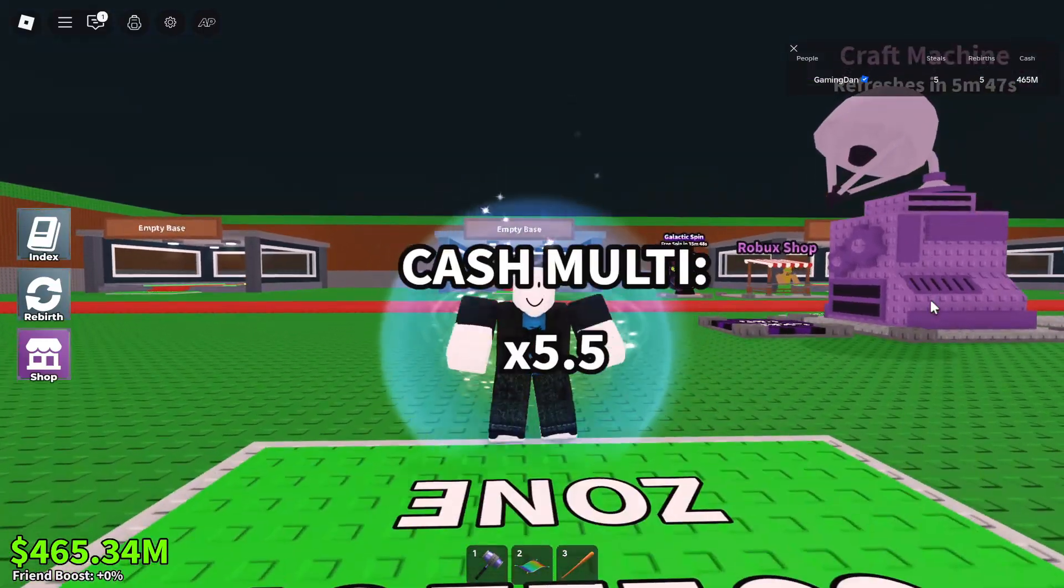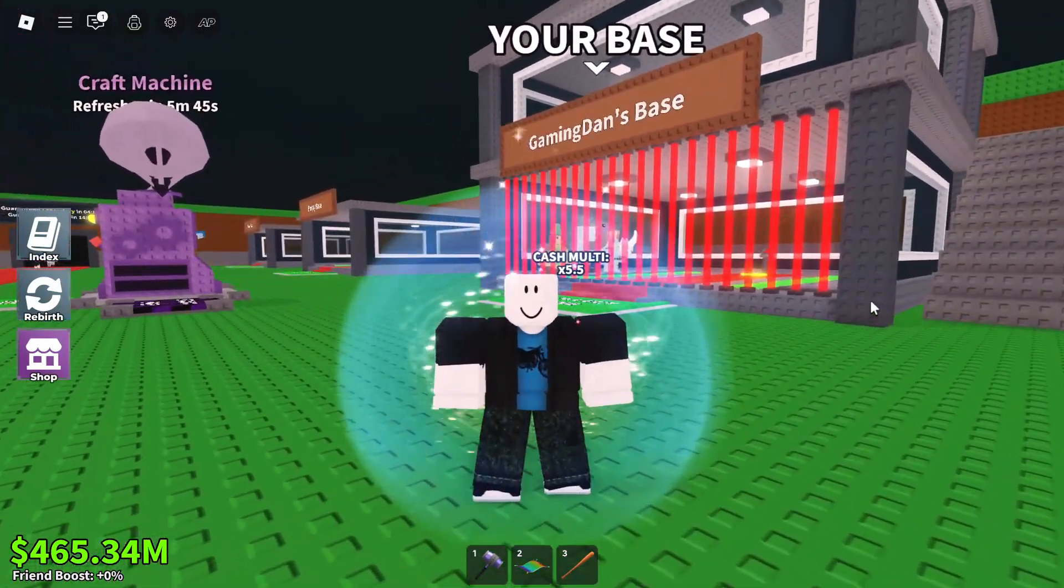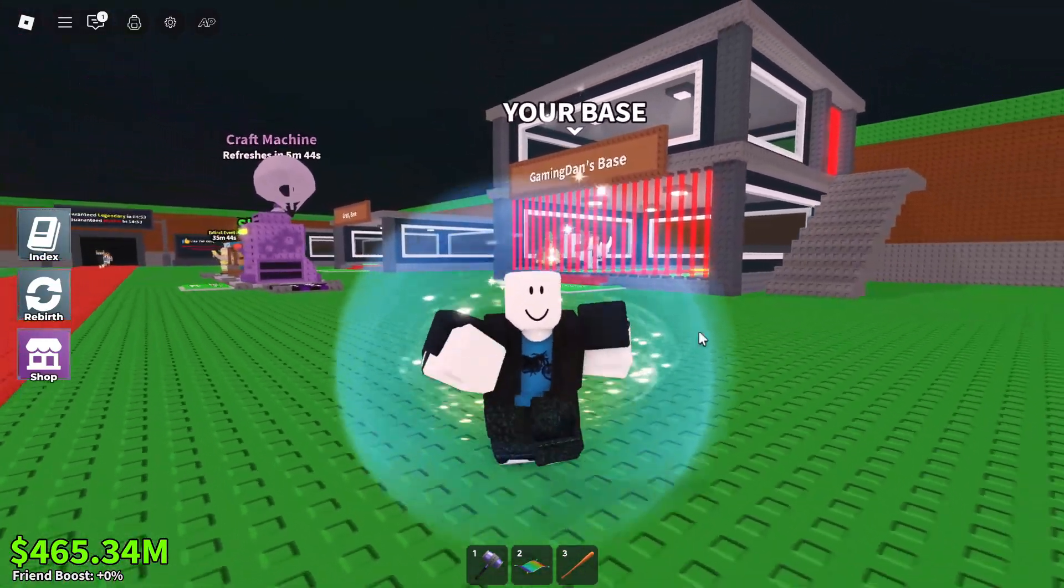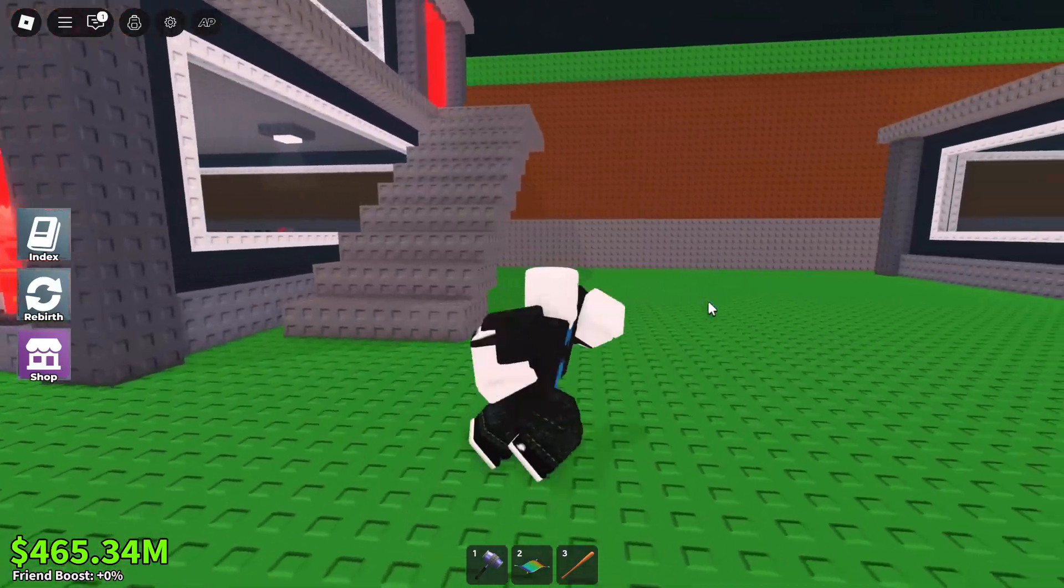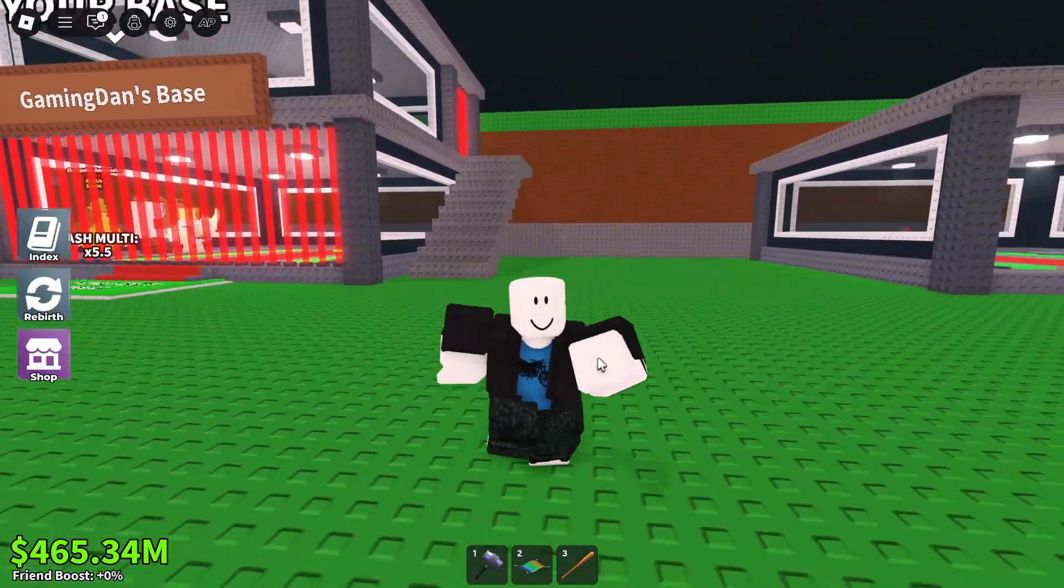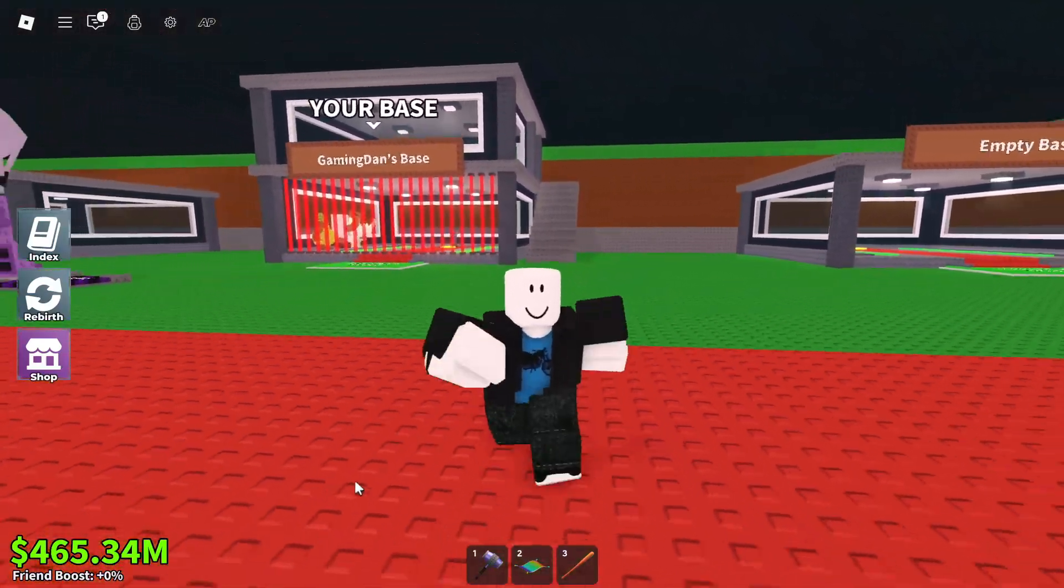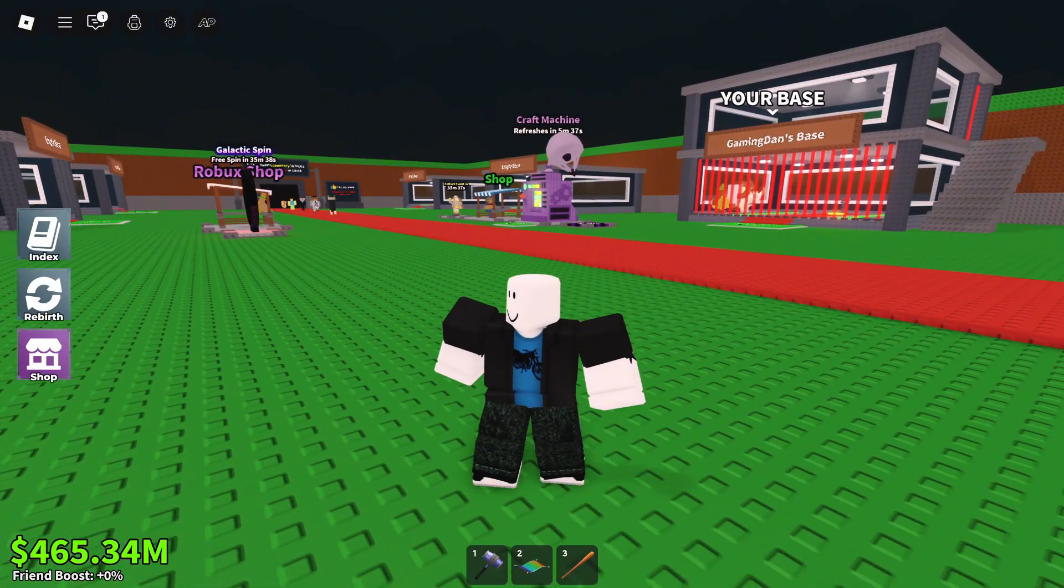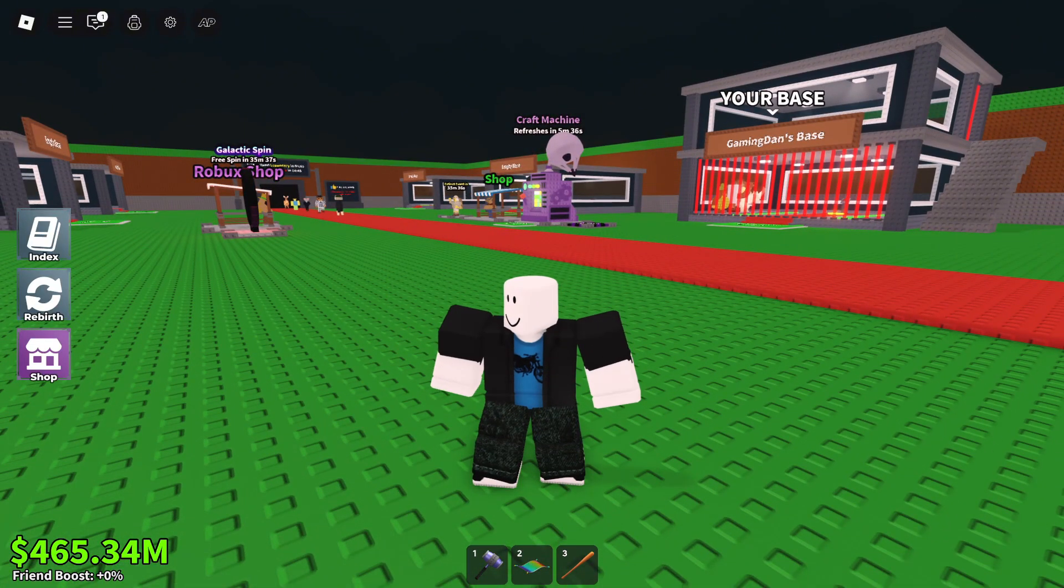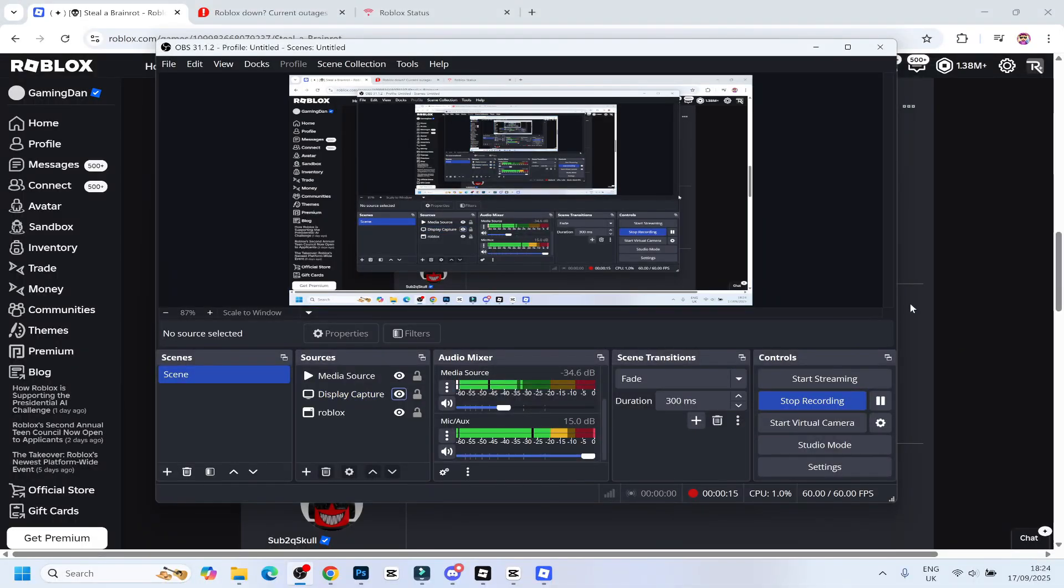So guys, today I'm going to be showing you how to fix Roblox not opening on PC and laptop. If you guys are having struggles playing Roblox, then don't worry, this video is going to help solve those issues today. I've got multiple things which you guys can try, let's jump straight into the first one.